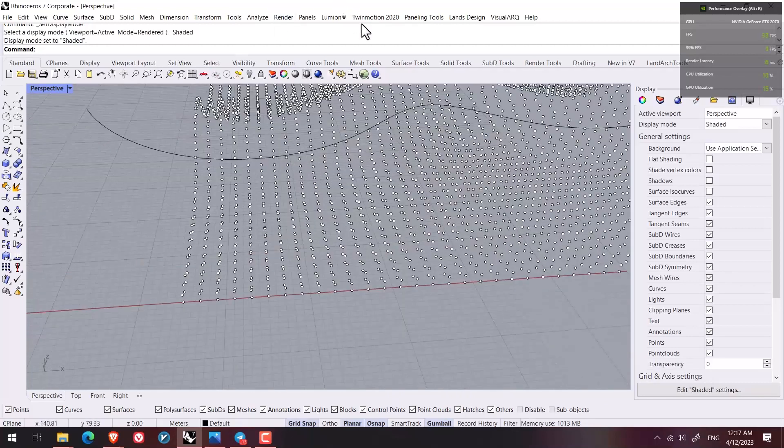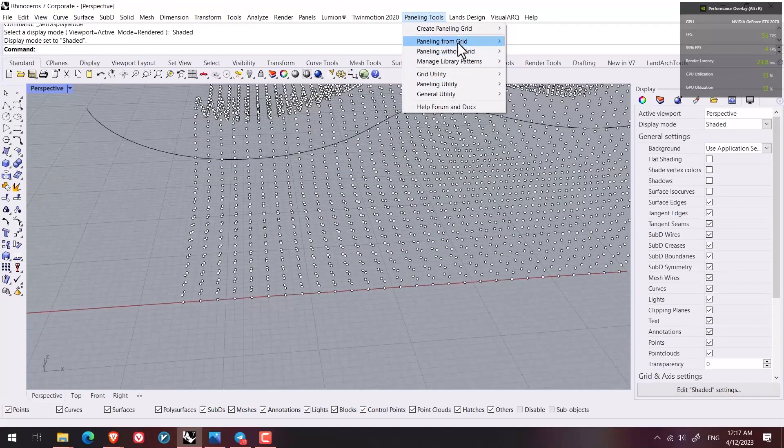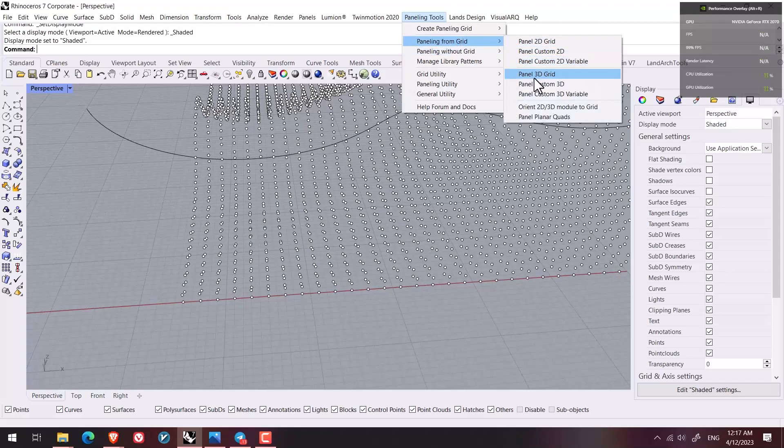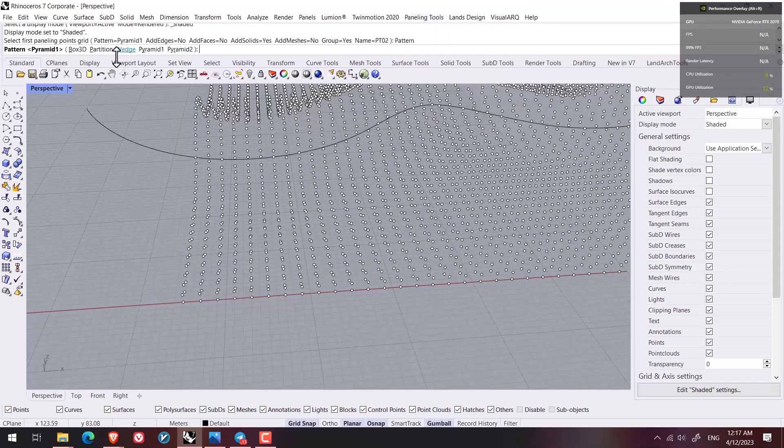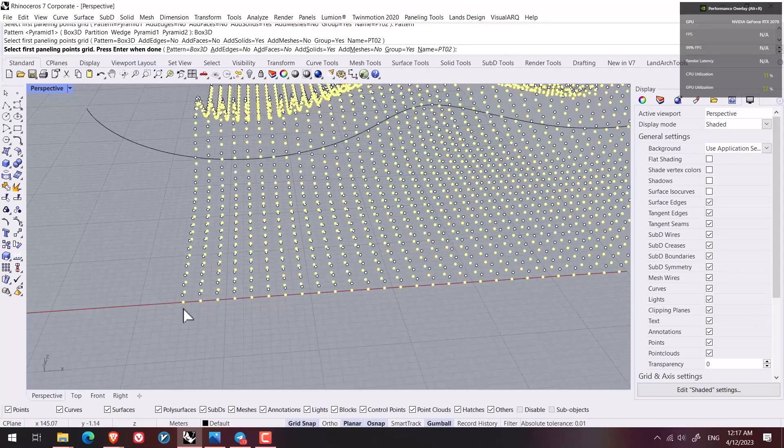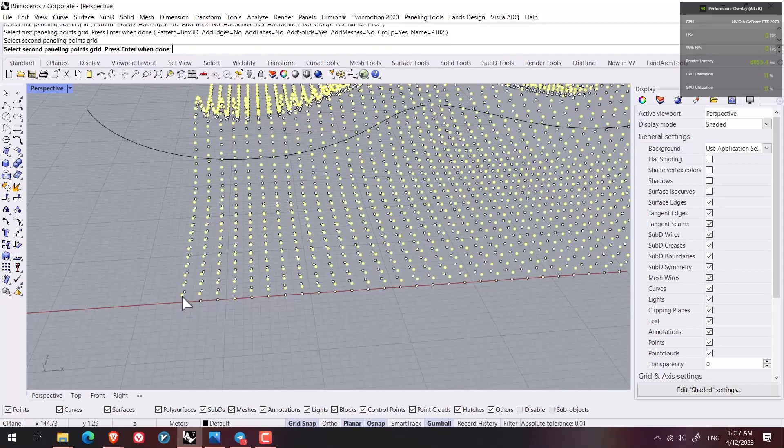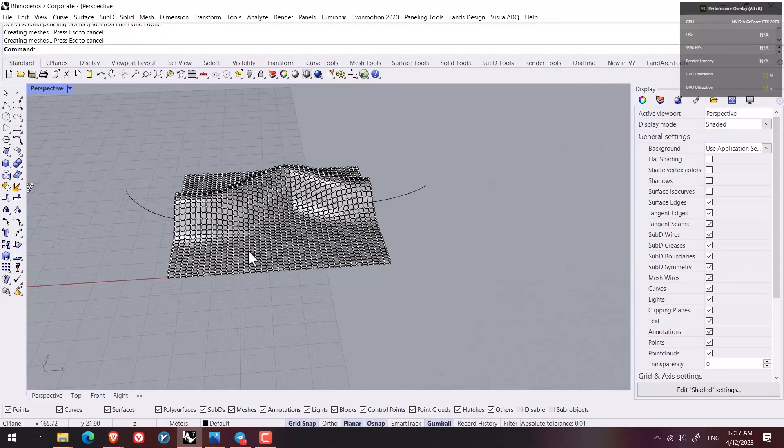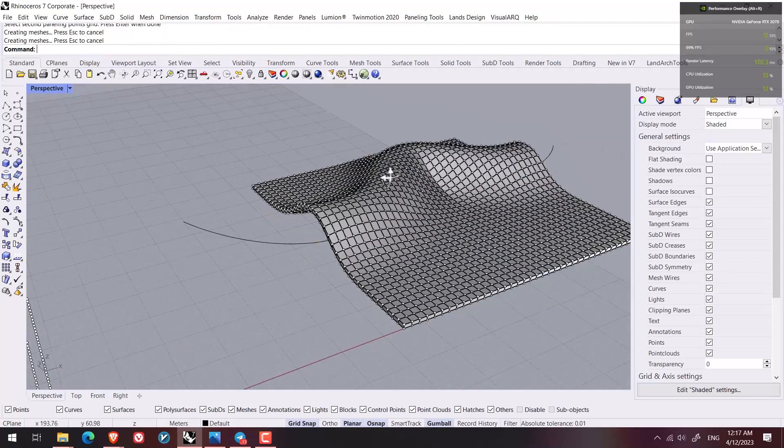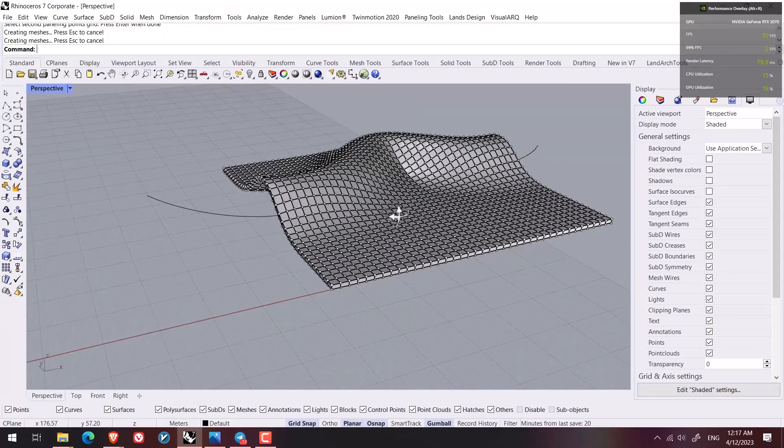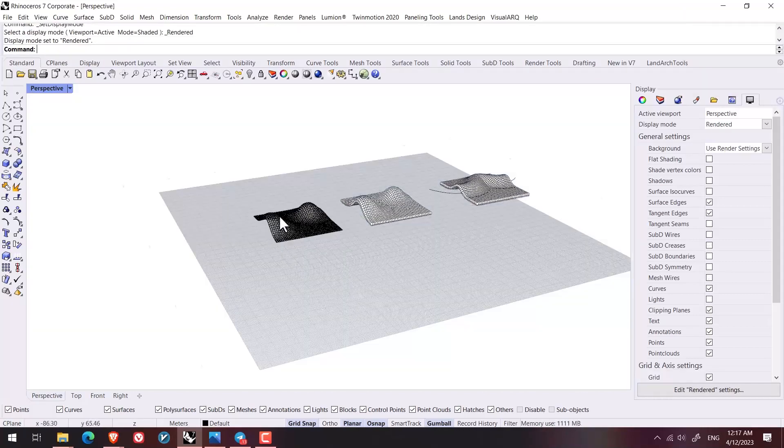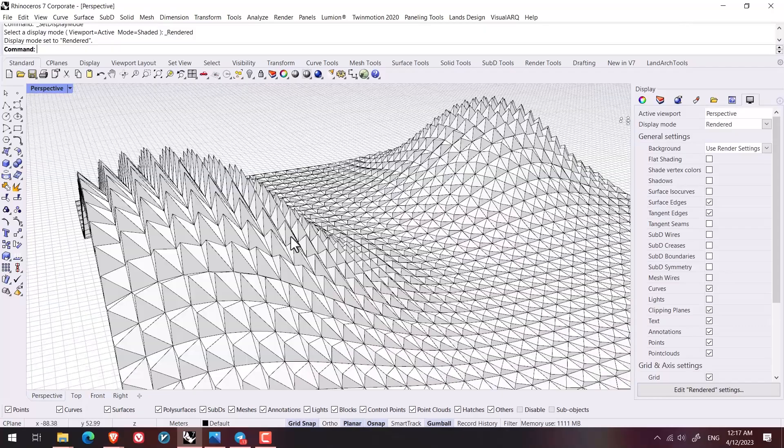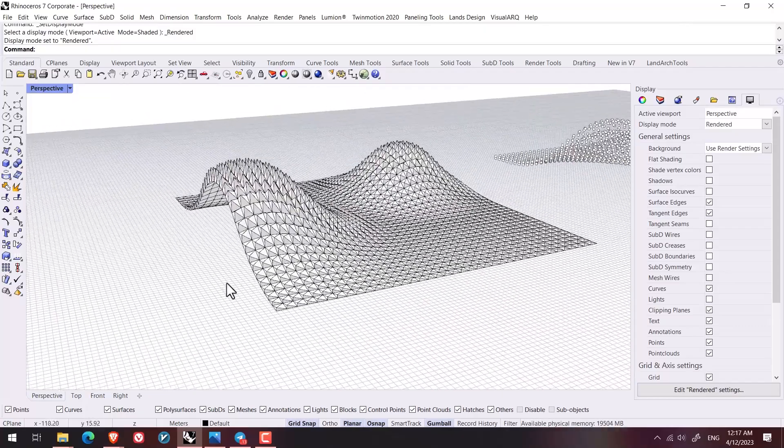And here as well, I can actually select paneling 3D grid. And here I select 3D box, the first point enter, the second point enter, and then I wait until the model is created.